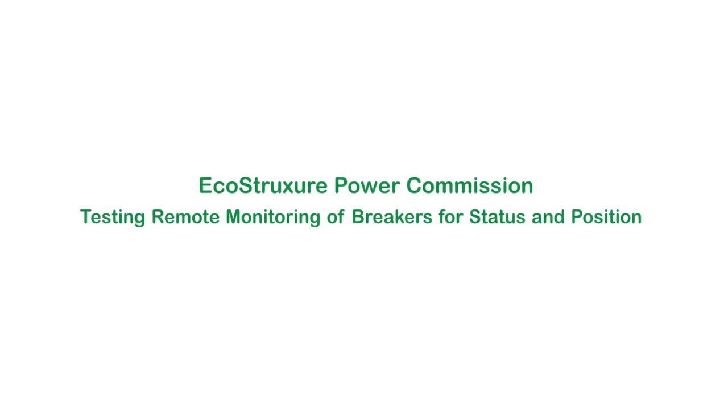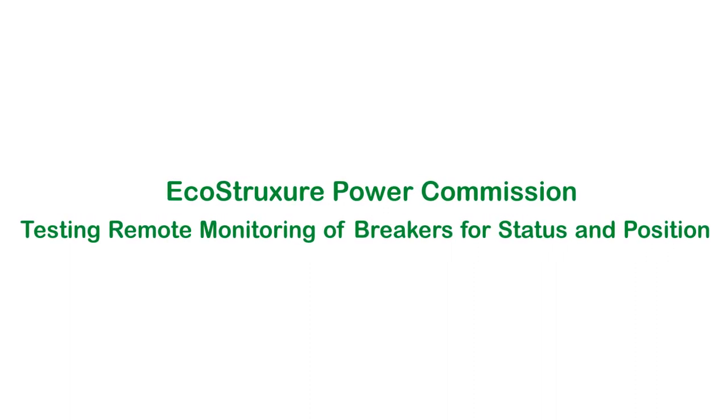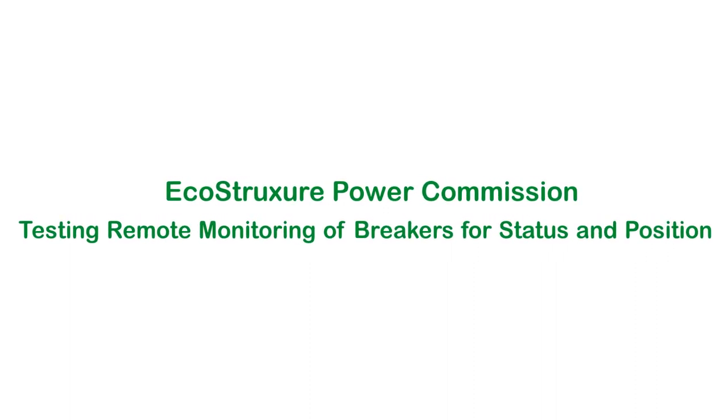Hello and welcome to the video tutorial on Testing Remote Monitoring of Breakers for Status and Position in EcoStruxure Power Commission.